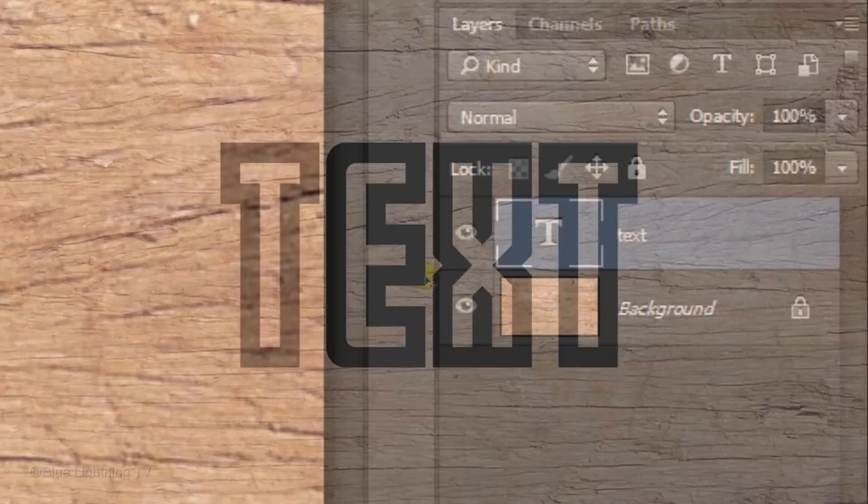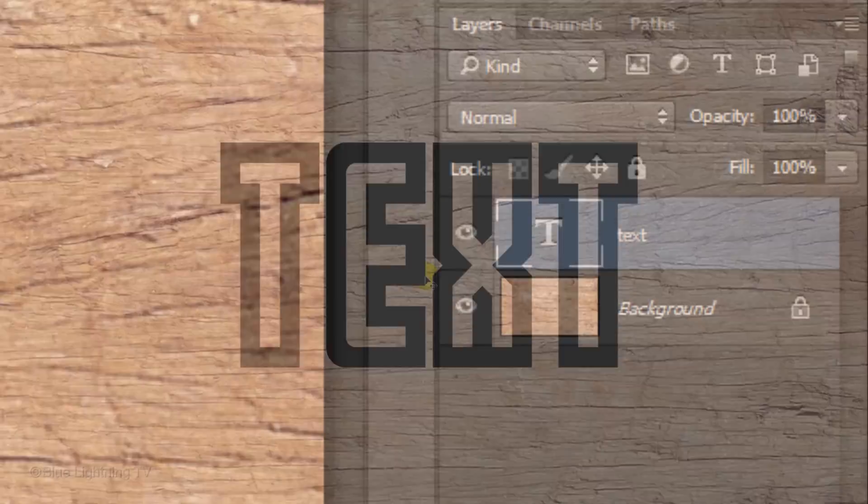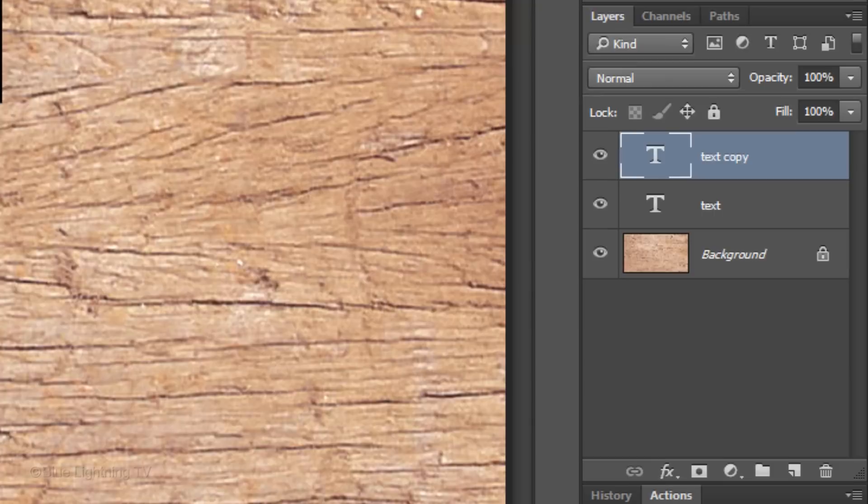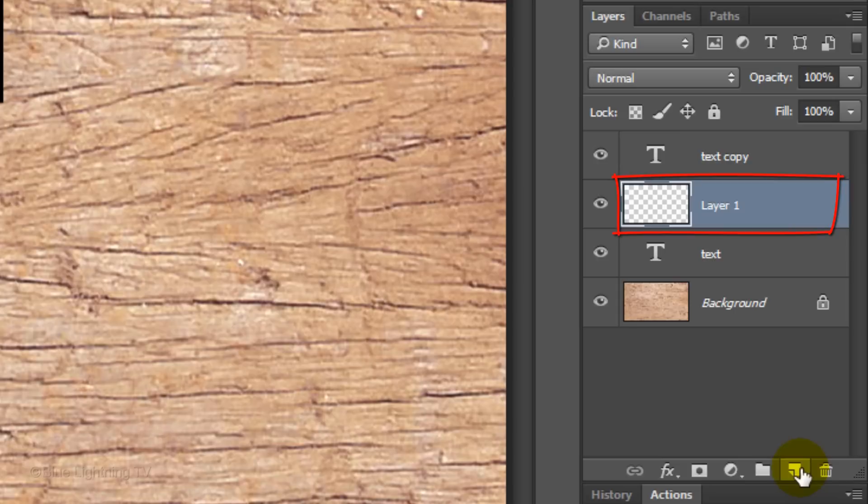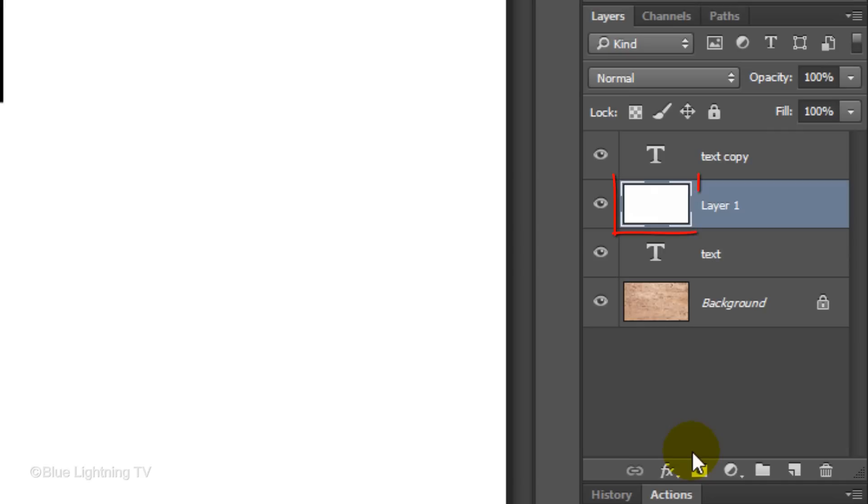Make a copy of your text by pressing Ctrl or Cmd J and then Ctrl-click or Cmd-click on the New Layer icon to make a new layer below the text copy. Fill it with white by pressing Ctrl or Cmd plus Delete. Click the thumbnail of the text copy to make it active and press Ctrl or Cmd-E to merge it with the white layer below it.